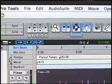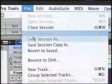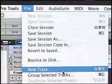Let's talk about multi-tracking in Pro Tools LE. We've got 32 tracks to play with. I have a session with an existing piano part. I want to overdub some guitar, so let's go ahead and create a new track.